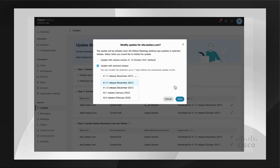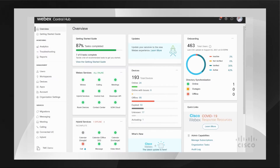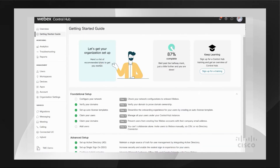That would be it on the configuration to select your update release cycle. The other configurations I want to talk about are extremely recommended because they will give you the best experience in the Webex app for both users and you the admin. Most of those configurations, you can view the status of whether they're configured or not on the Overview tab under the Getting Started guide.